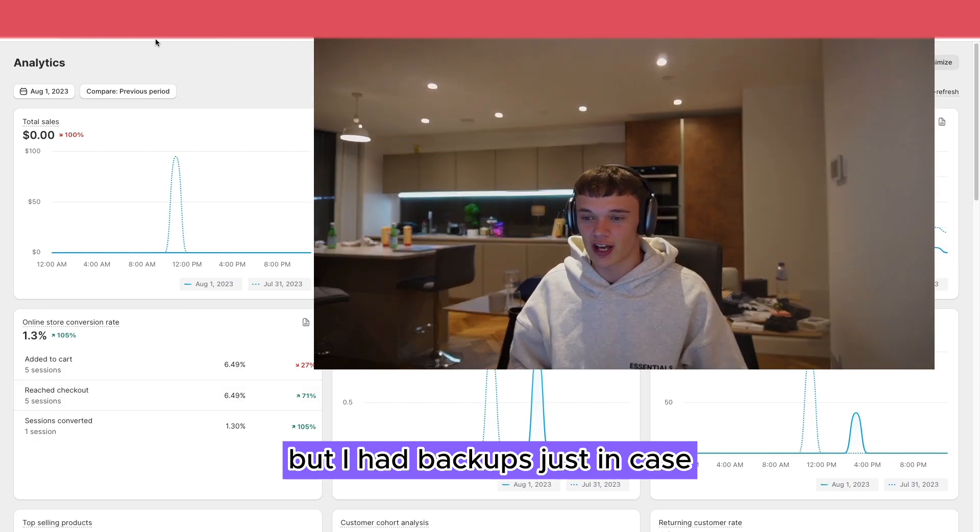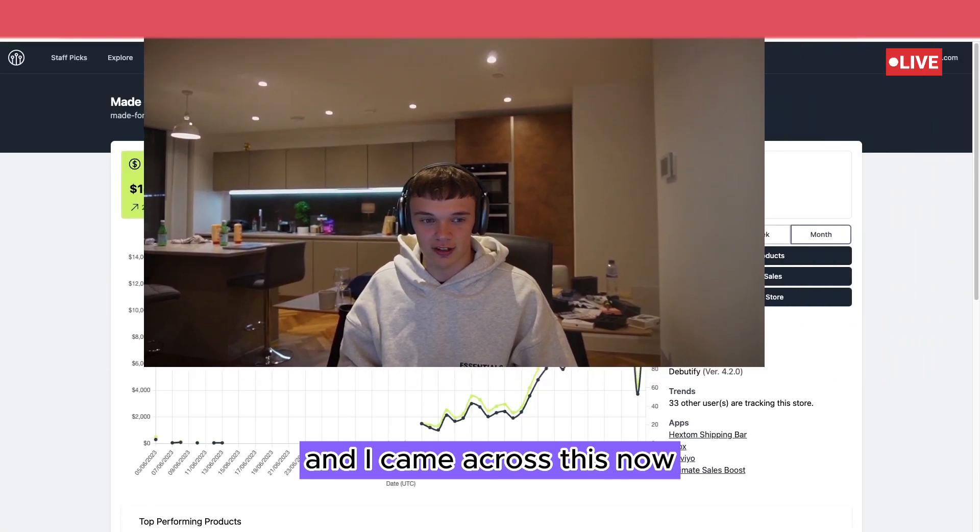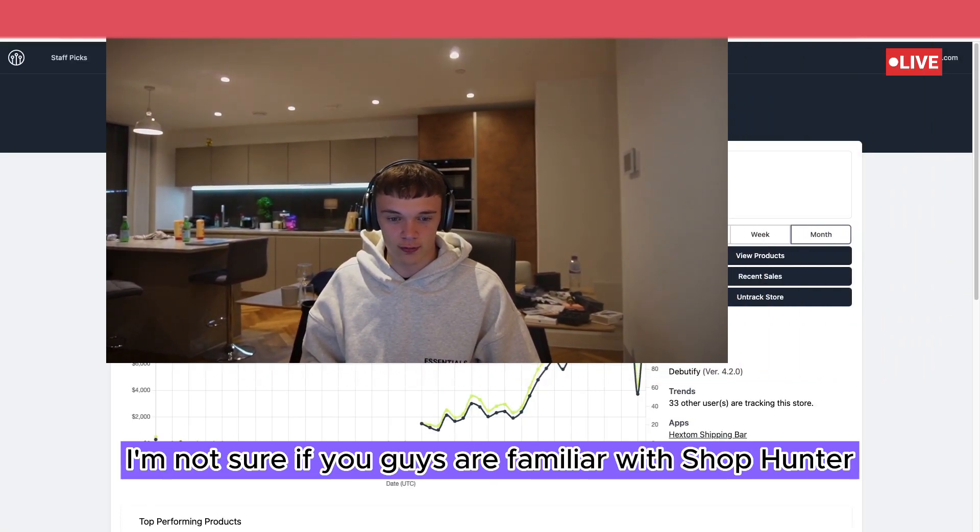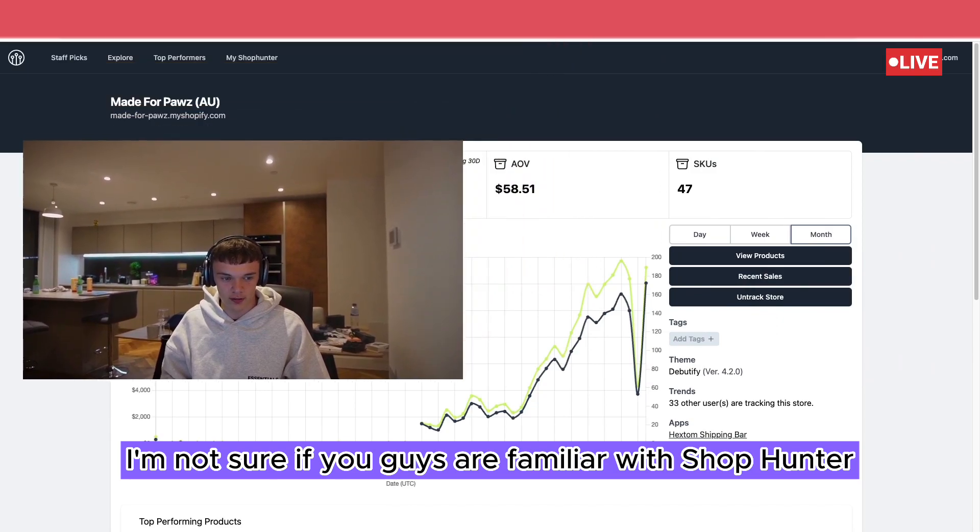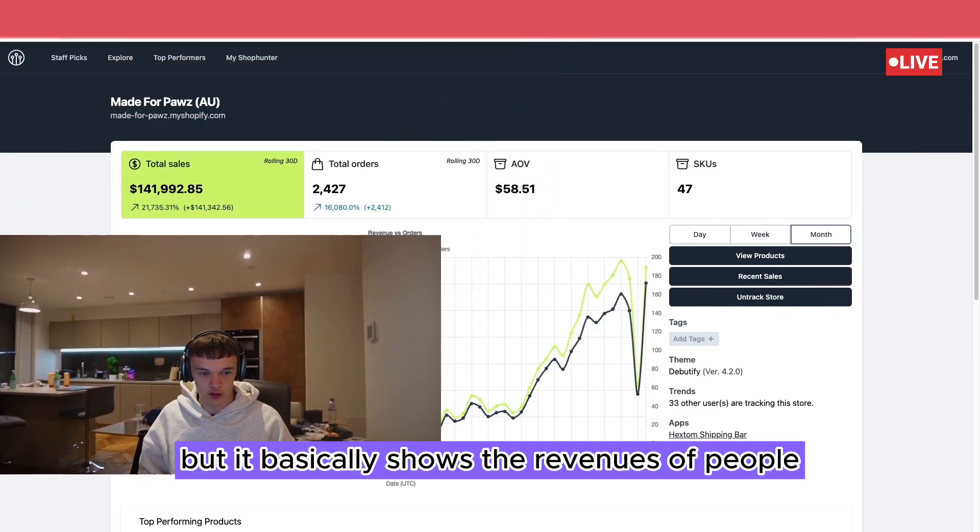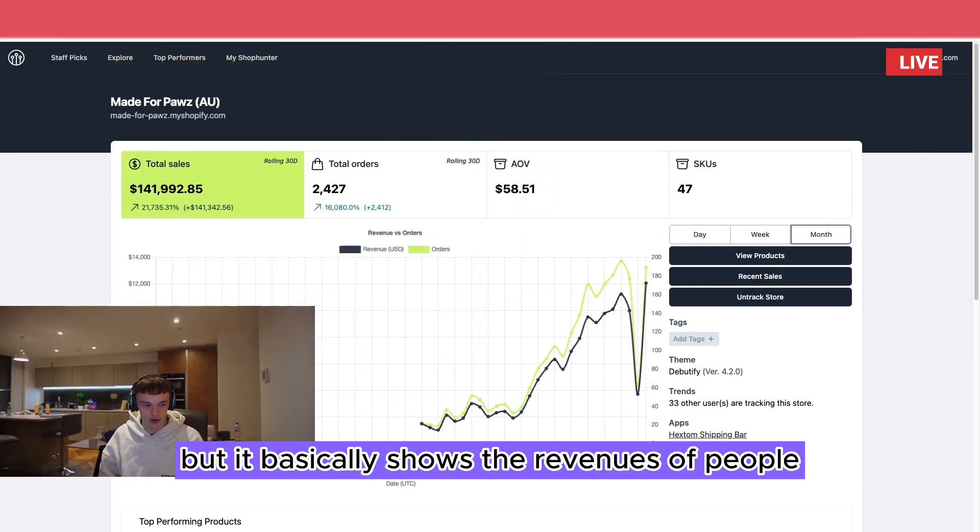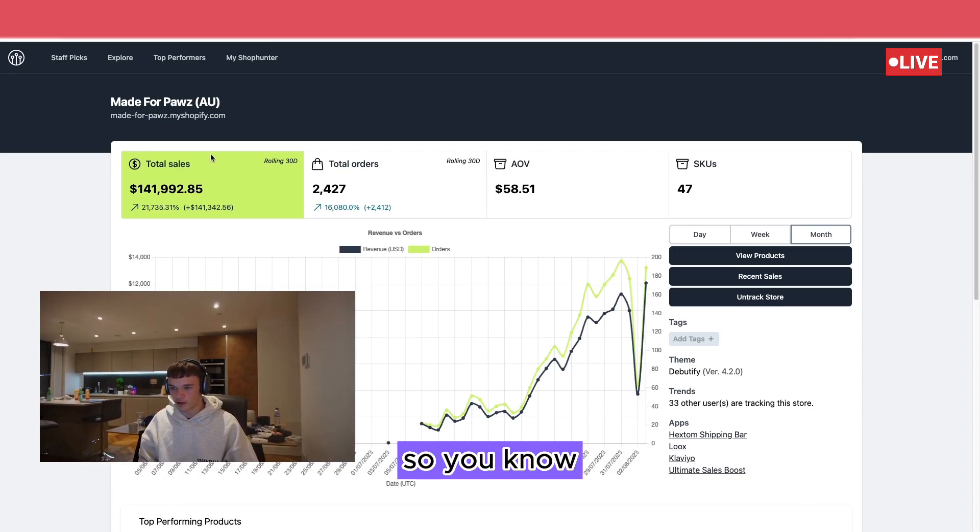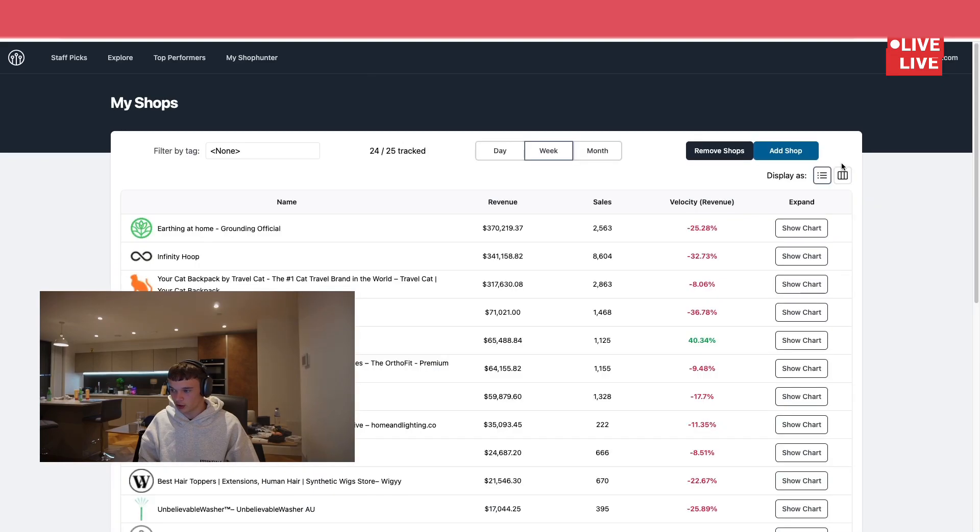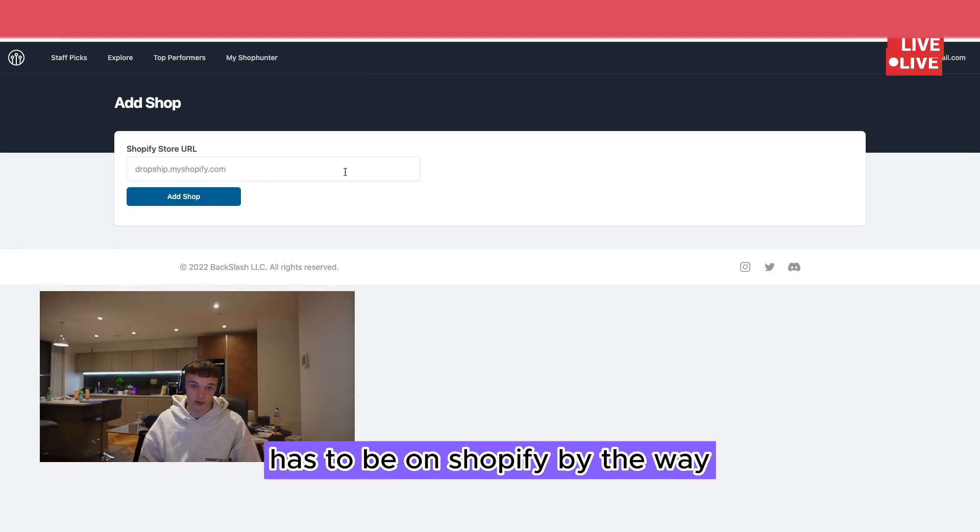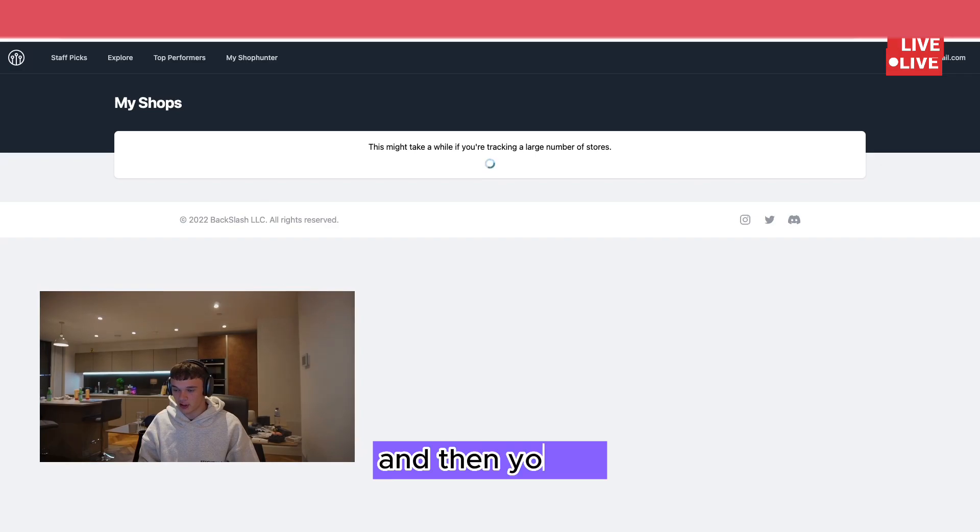And I came across this. Now I'm not sure if you guys are familiar with Shop Hunter, but it basically shows the revenues of people. So for example, you just come here, you put in the URL of the shop. Has to be on Shopify by the way.